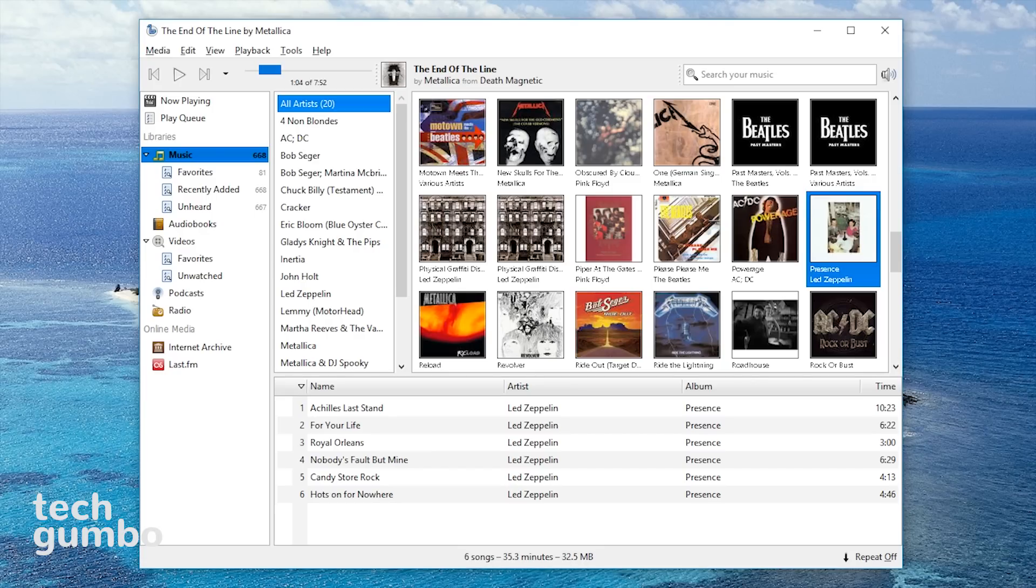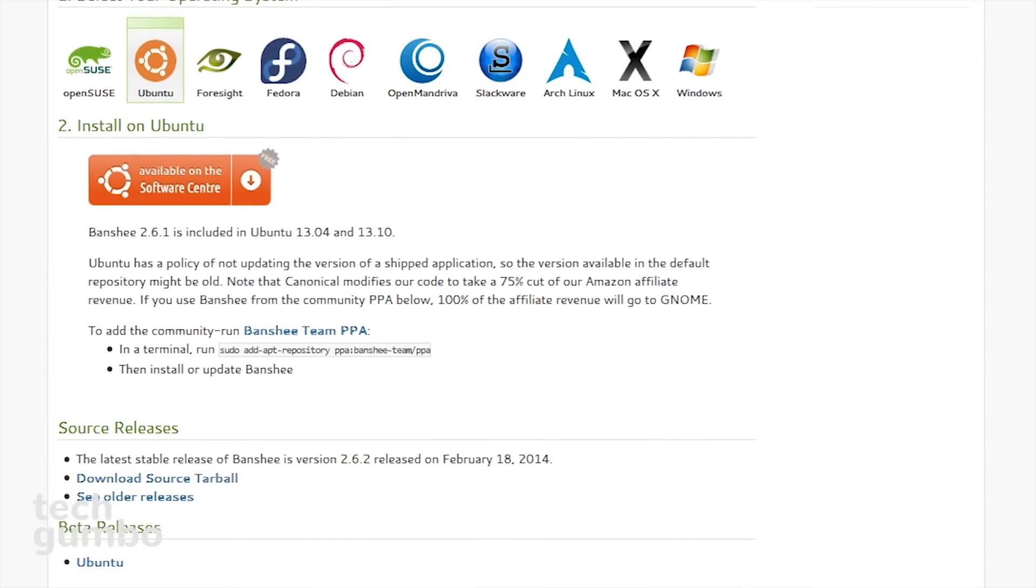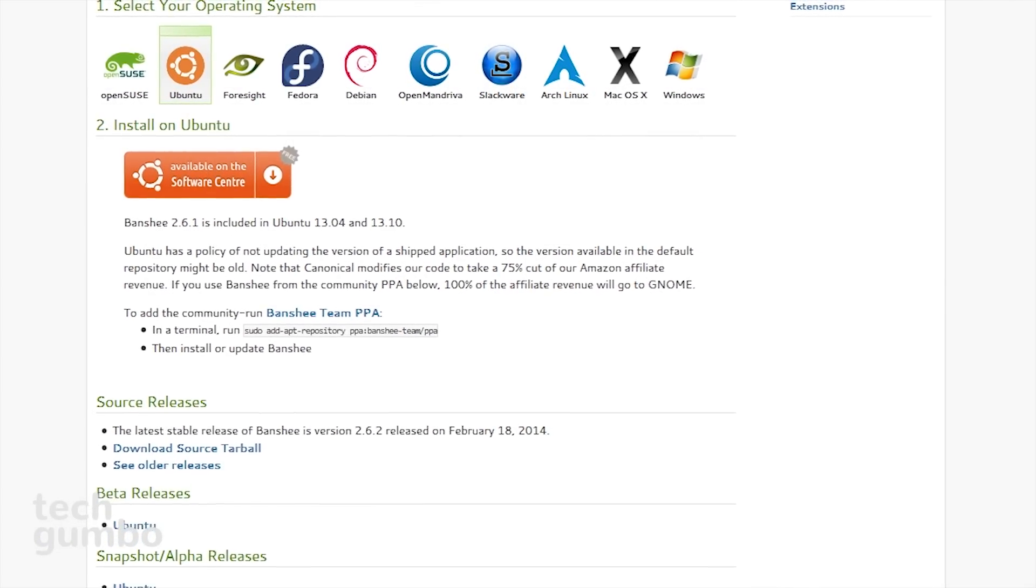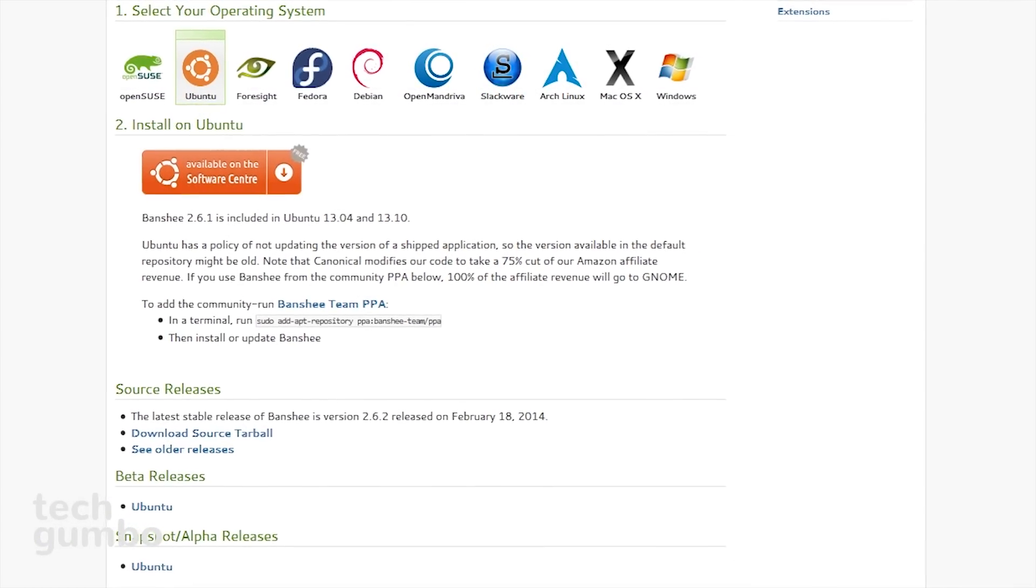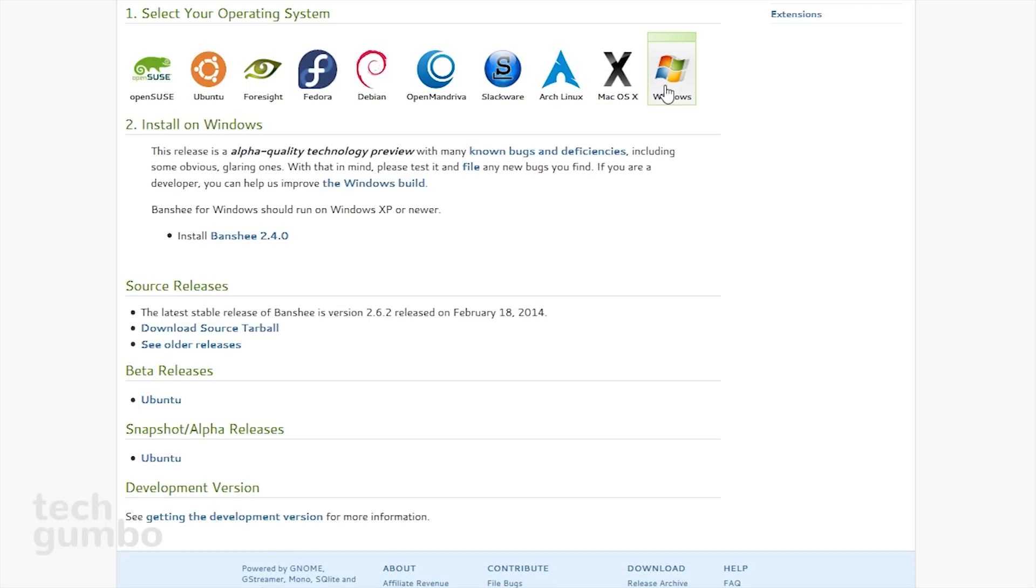Banshee is user-friendly, so you should have no problem learning how to use it. Banshee is primarily for Linux users and is available for many of the Linux distros, with a beta quality preview for Mac and an alpha quality preview for Windows.